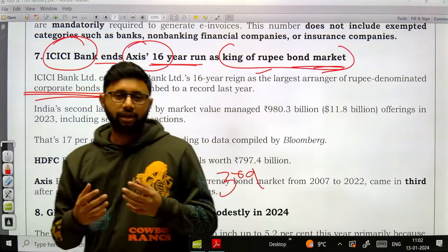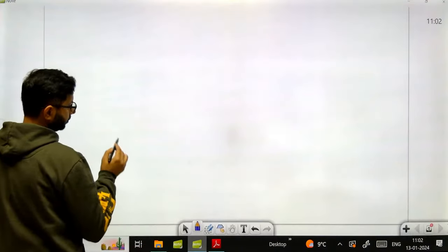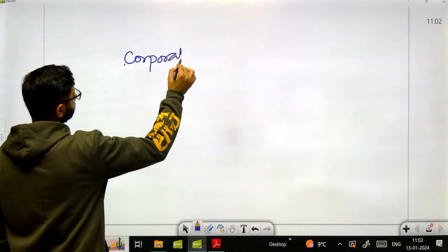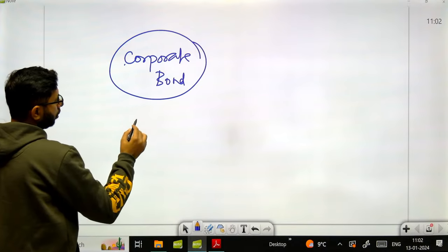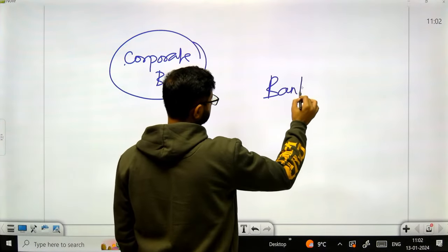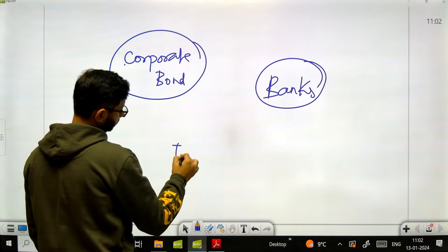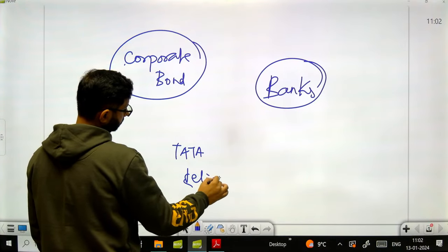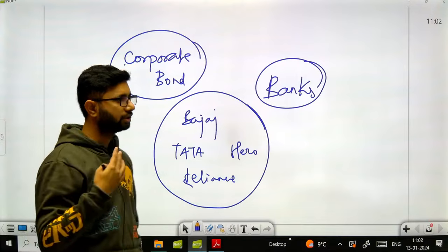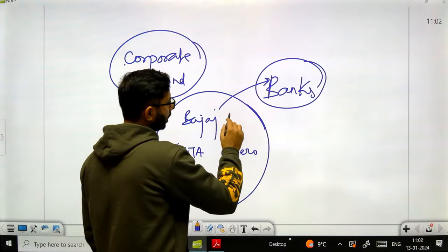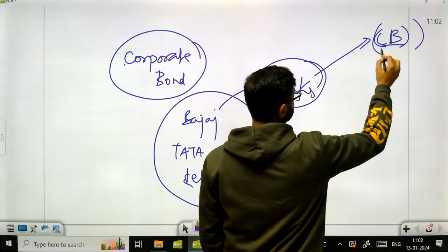Being king of the rupee bond market means issuing the highest value of corporate bonds. Corporate bonds are a form of debt instrument which a company issues to get money, and they are usually issued via banks. Companies like Tata, Reliance, Bajaj, and Hero ask banks to issue corporate bonds on their behalf in the corporate bond market. Banks also issue corporate bonds for themselves.